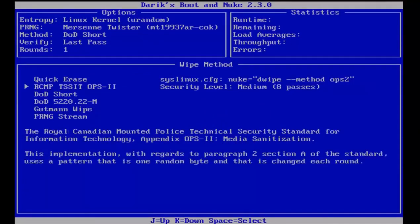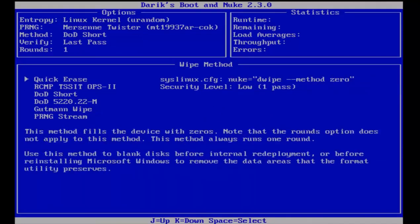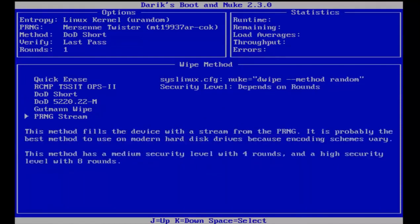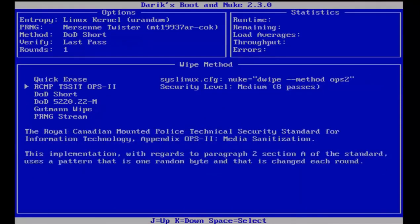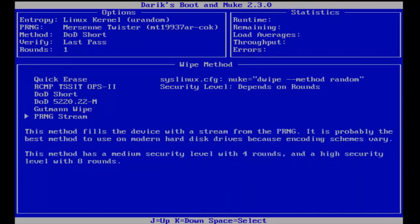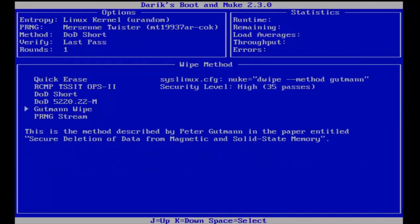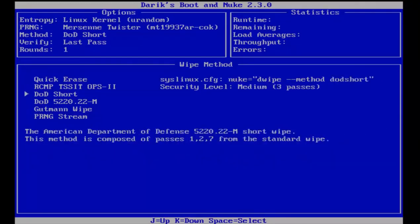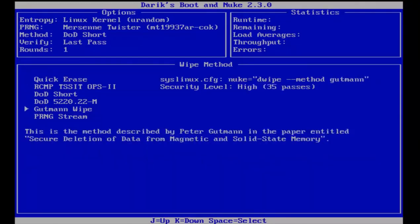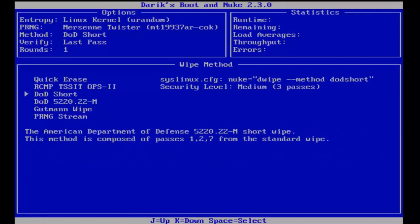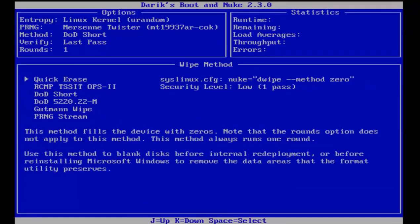Under wipe methods, if we use our arrow up or arrow down keys, we can see different options for wiping this computer. Quick erase will be the least secure, with only one pass. You can go further down and get up to 35 passes. The security level increases the higher up in the list you go. You can read a description of what each wipe does. For this review, I'm going to select quick erase because it'll be the quickest.